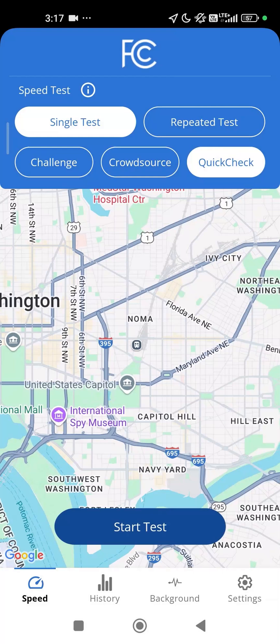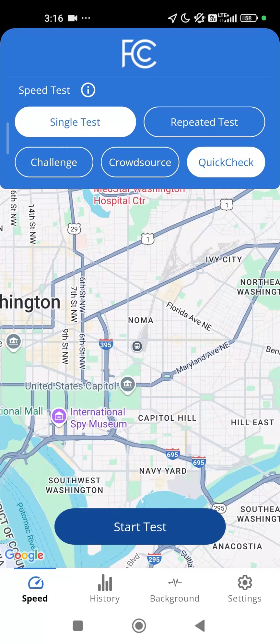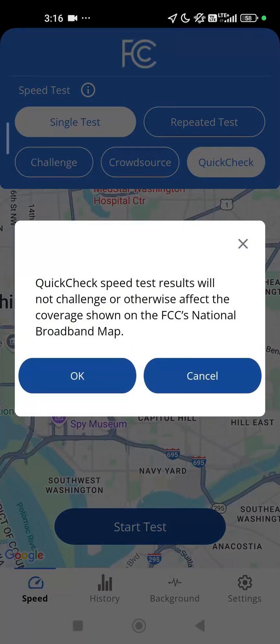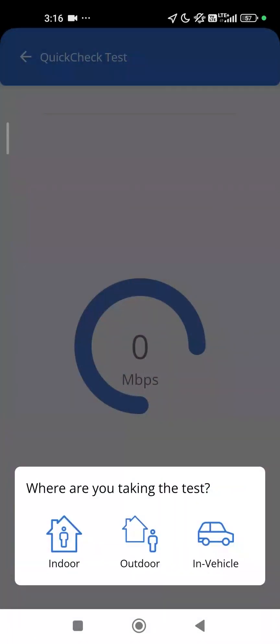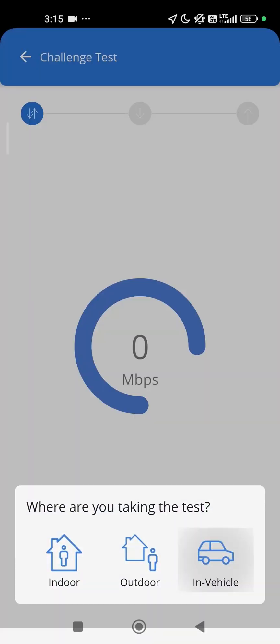To run a Quick Check Speed Test, tap Single Test, then Quick Check. Quick Check tests can be run indoors or over Wi-Fi networks, and they will not challenge or otherwise impact provider coverage shown on the map. Tap OK, then select the Indoor, Outdoor, or In Vehicle option depending on where you are.